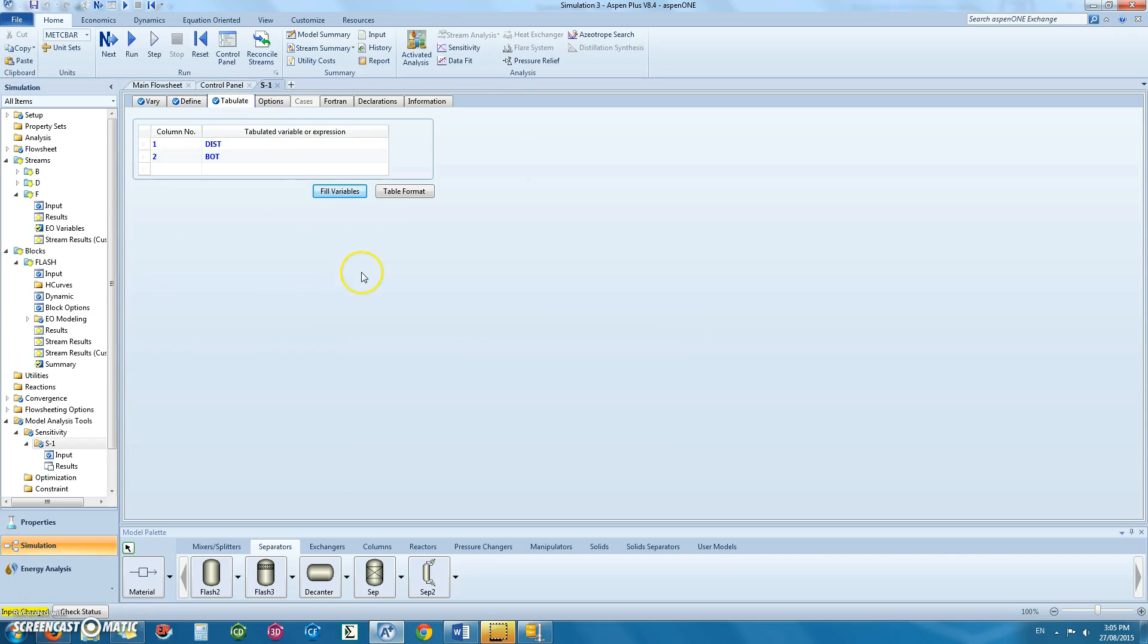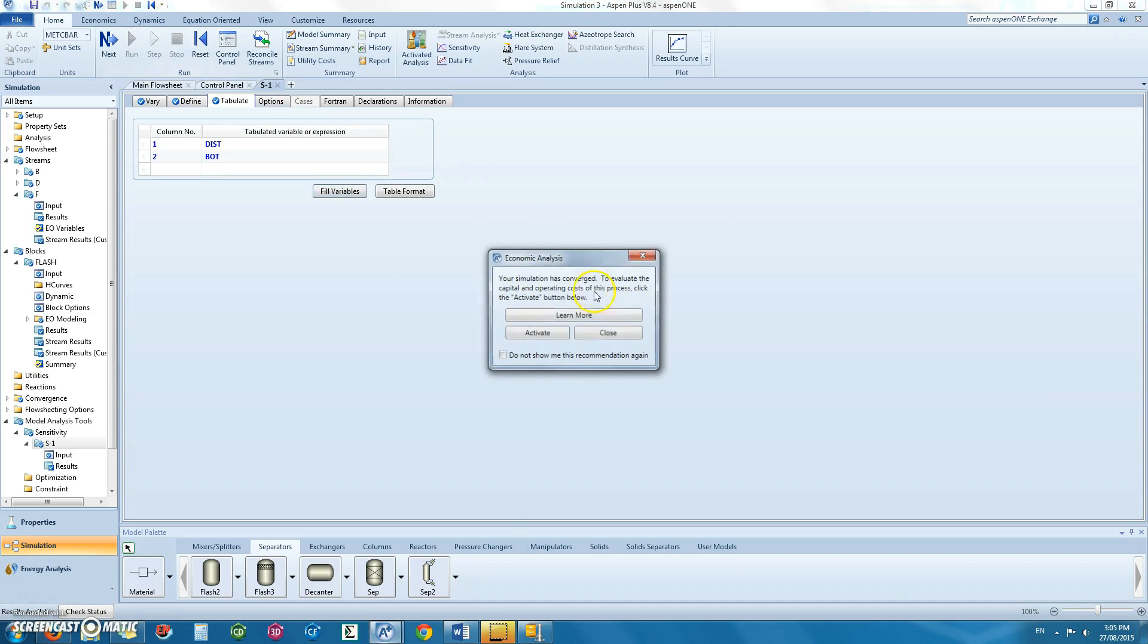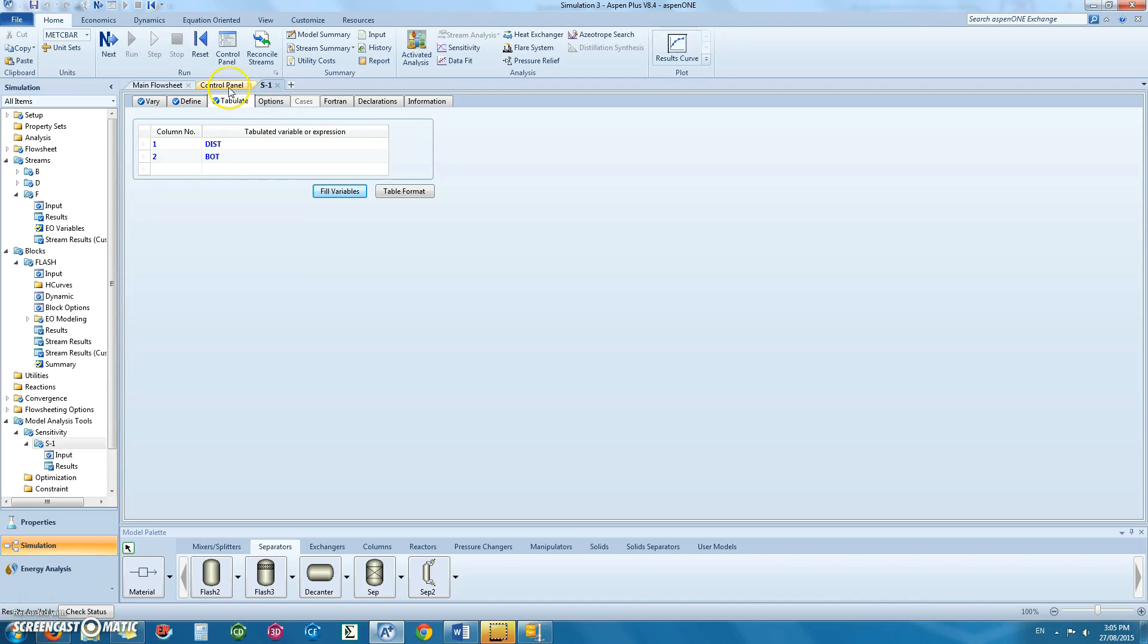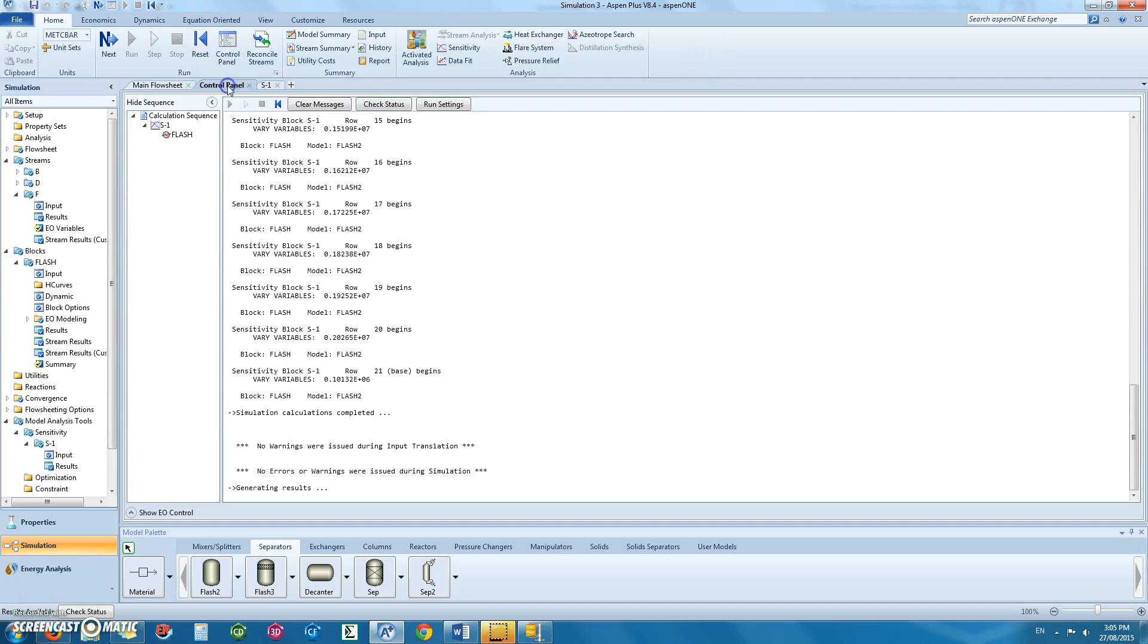Then under tabulate, click fill variables and this will automatically be done. Run the simulation and check for errors in the control panel.